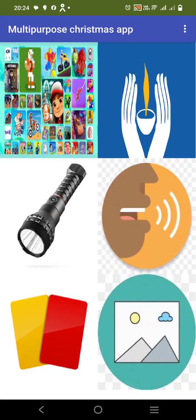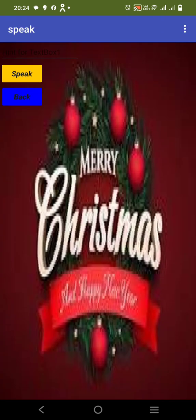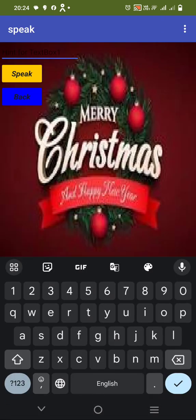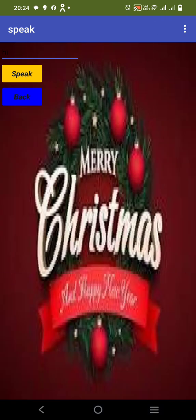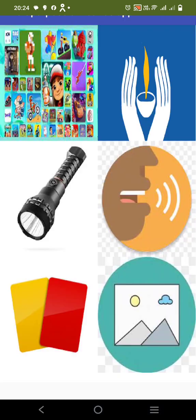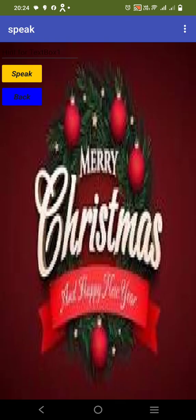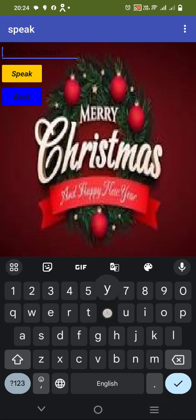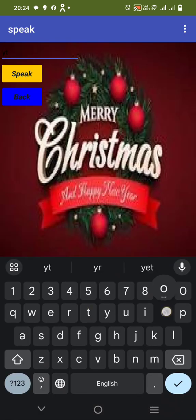So now I am clicking back. After I click back, I reach here. Now I am clicking this. So let's start with hi. Just a minute — I am clicking on the long run. Speak.